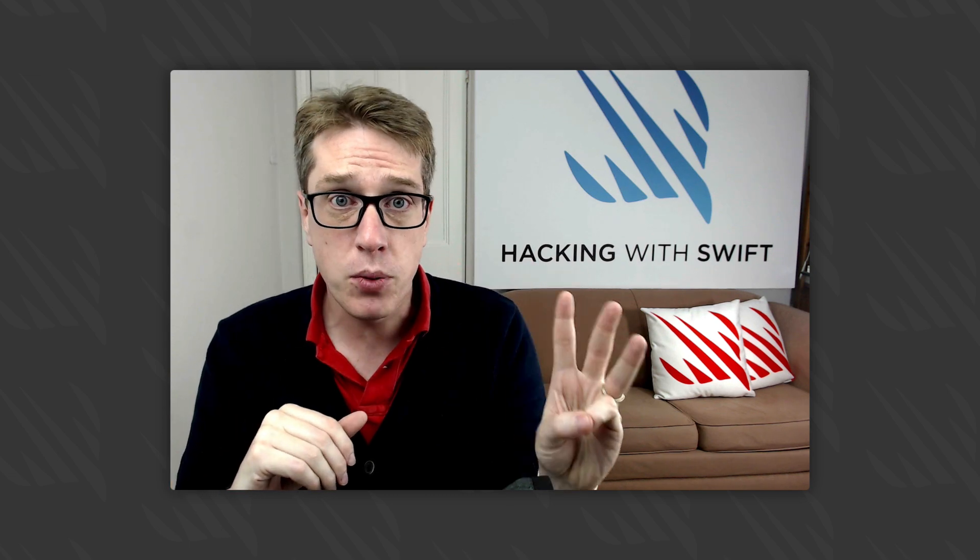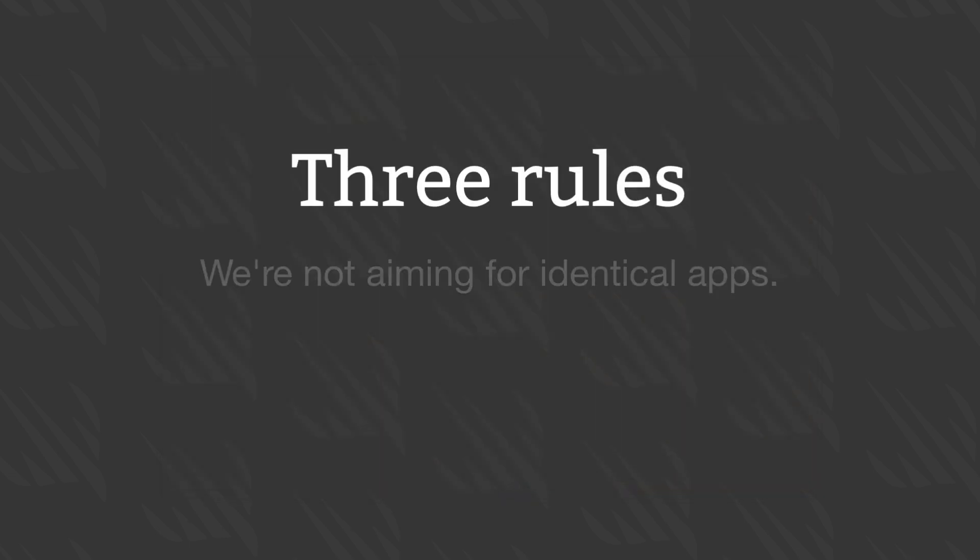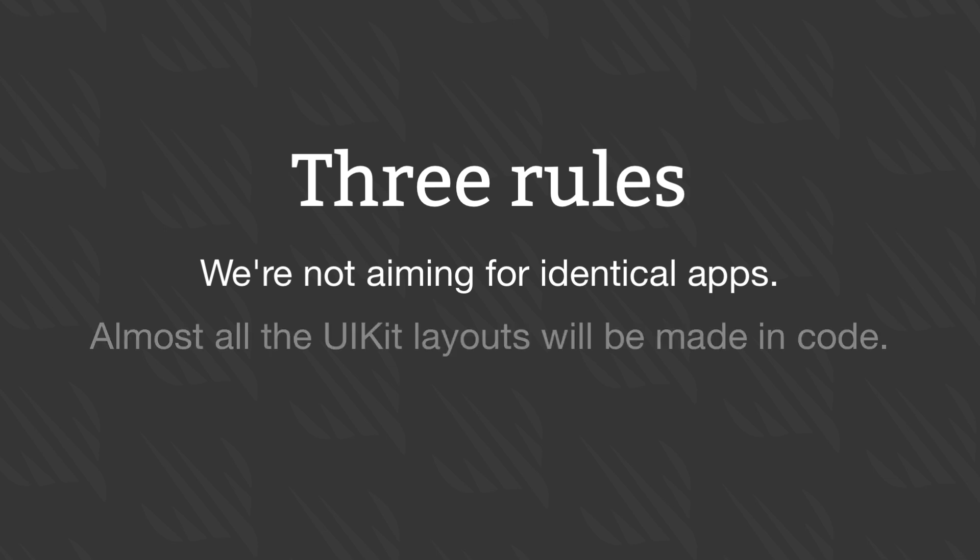Milestone 3 is making the buy button work by showing an alert. Before I start, there are three rules. First, I'm not trying to make the two apps perfectly identical. Second, to make things fair, I'll be doing almost all the UIKit layout in code, with a small exception.